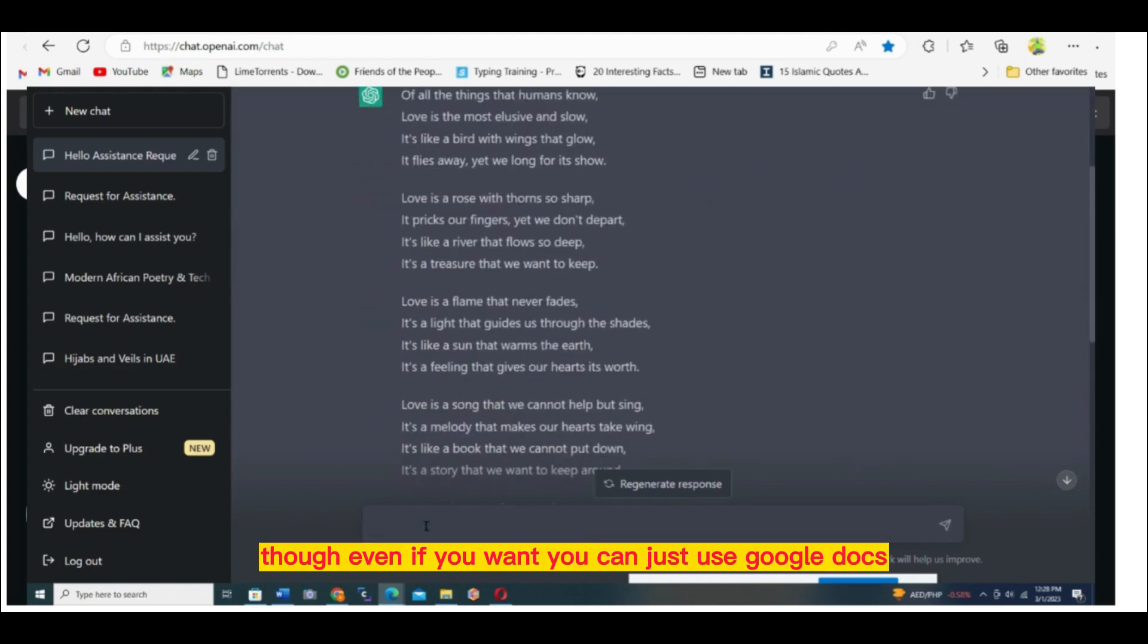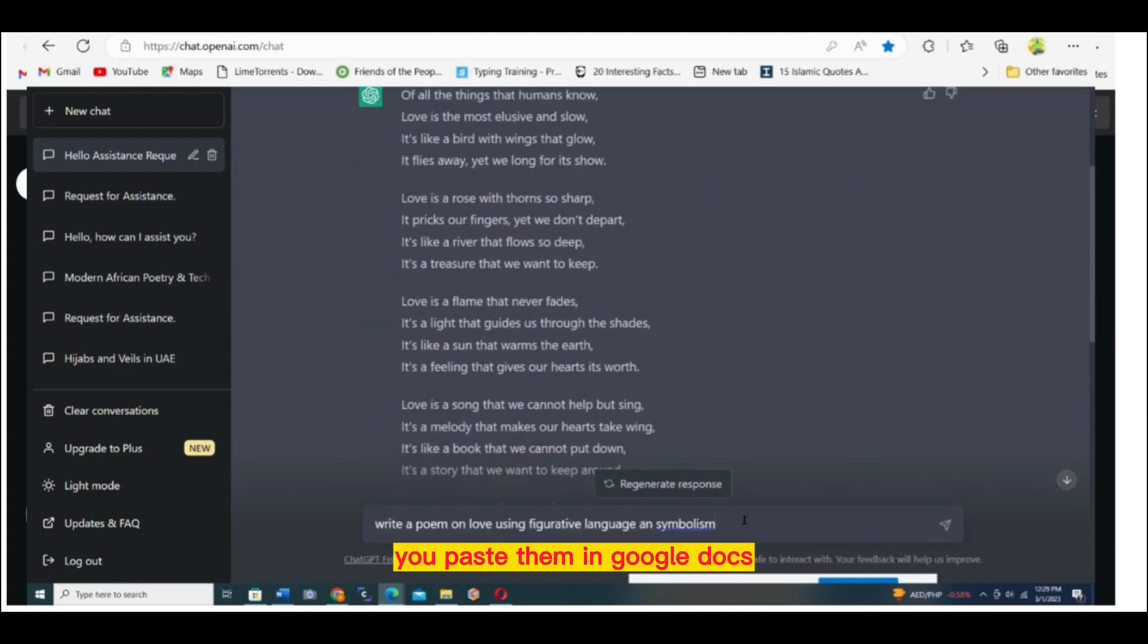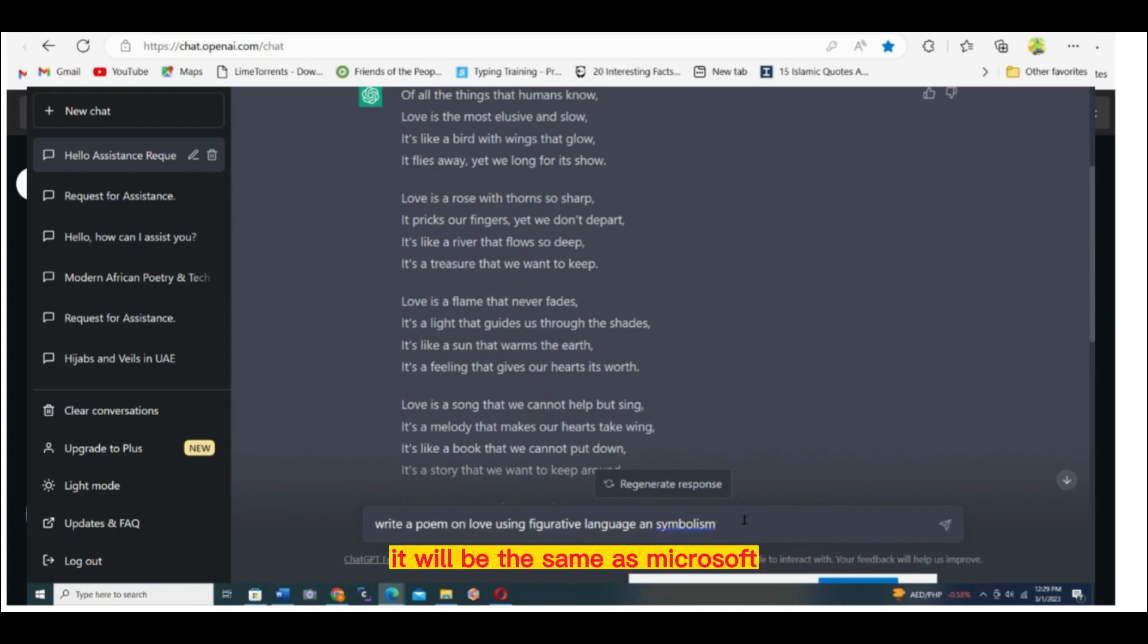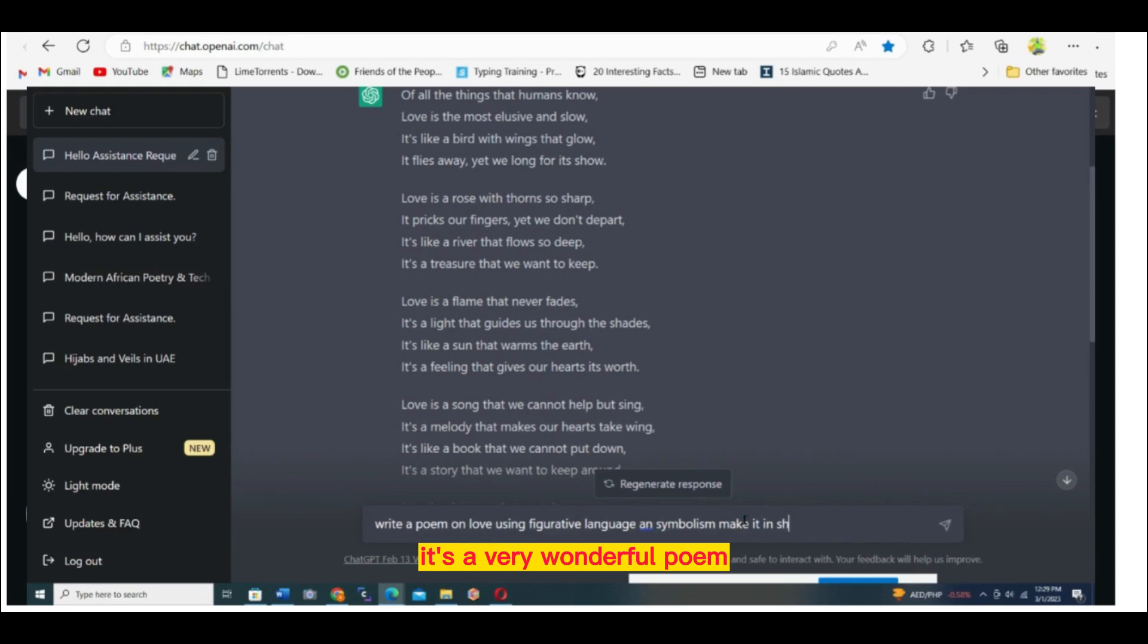Even if you want, you can use Google Docs. You paste them in Google Docs, it will be the same as Microsoft. As you can see, this poem is a very wonderful poem.